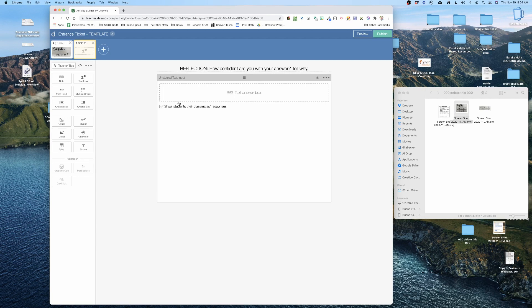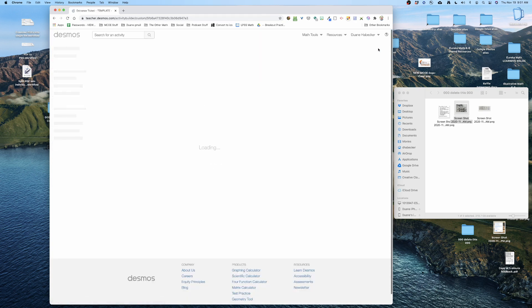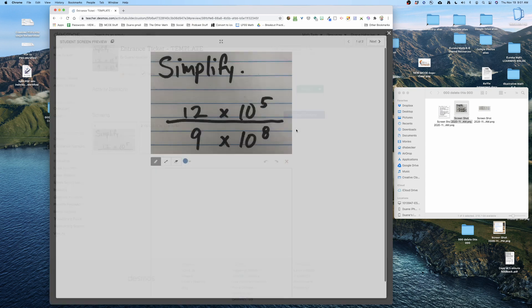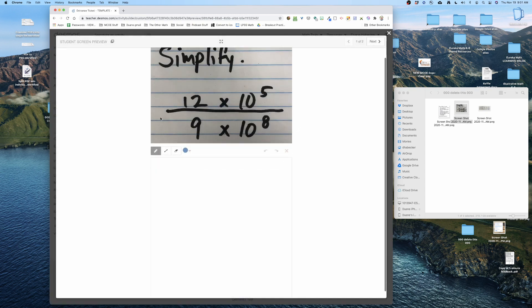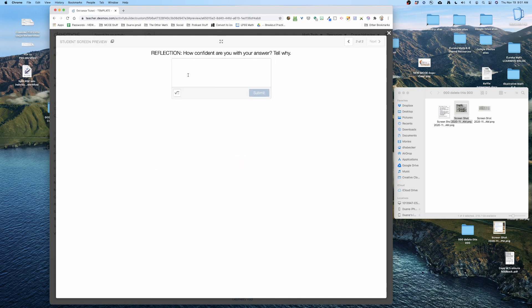I am now officially done. I'm gonna click publish way in the upper right hand corner and there is my entrance ticket. I'm gonna click student preview. There's the problem, the first slide, and then I'm gonna hit the next button and that's where their reflection is.